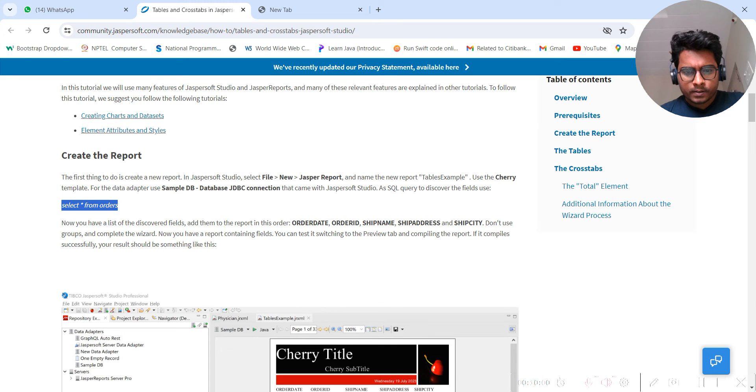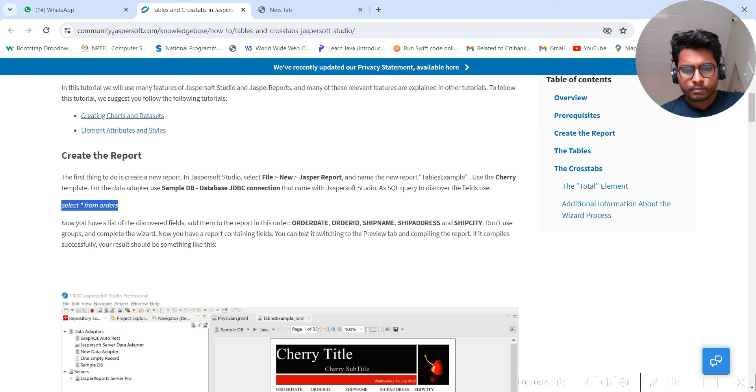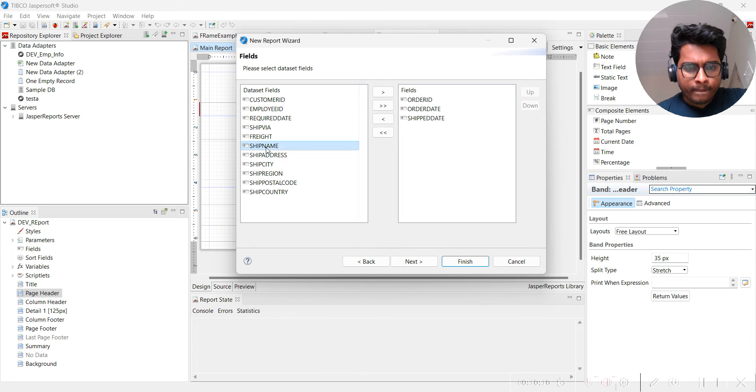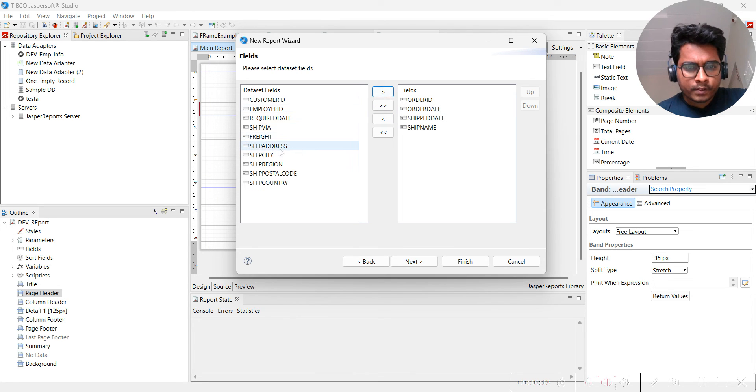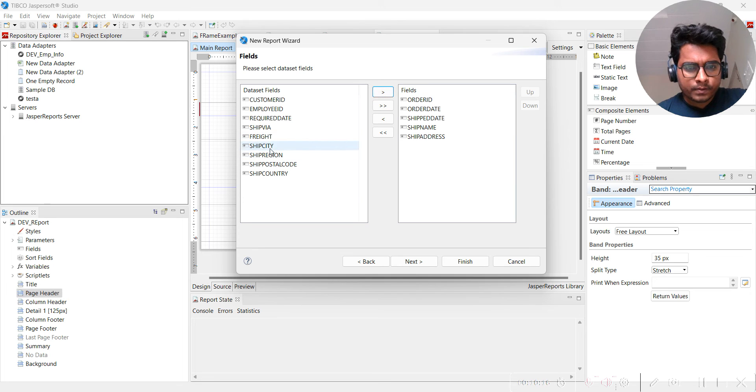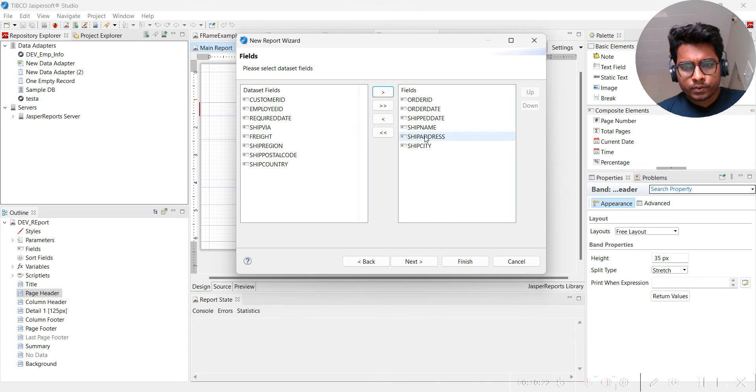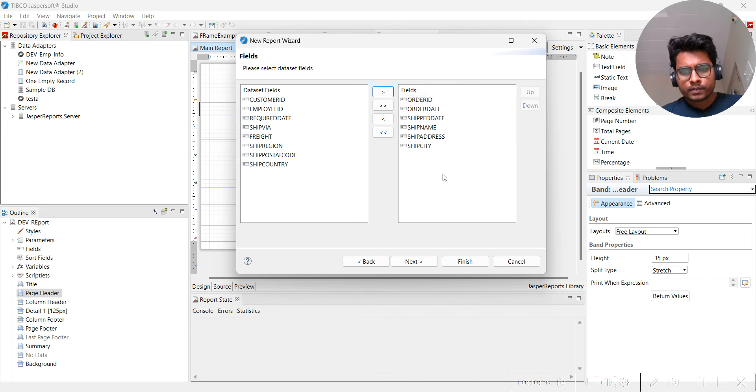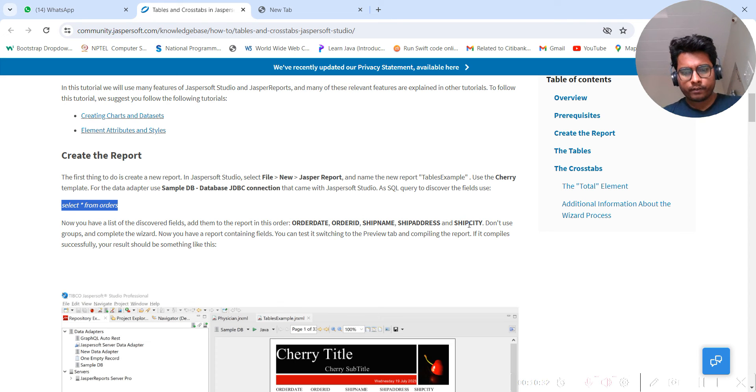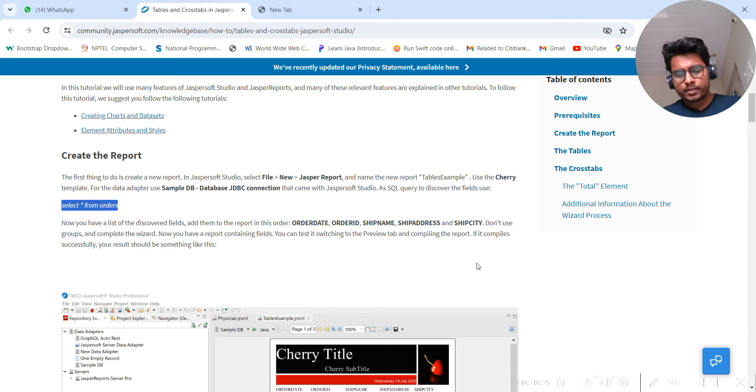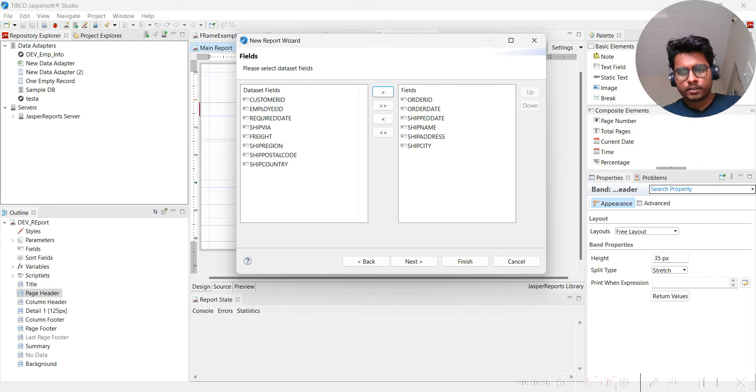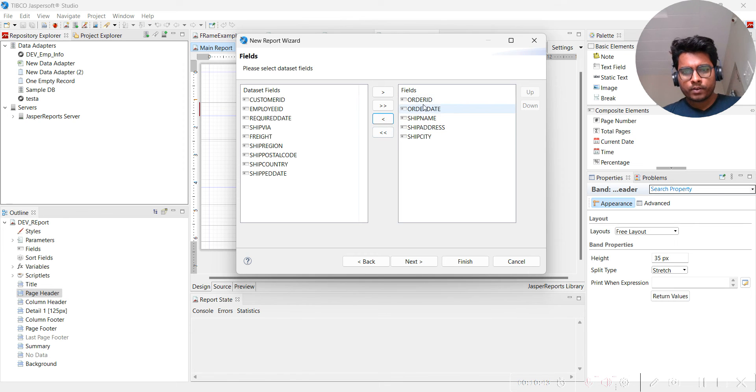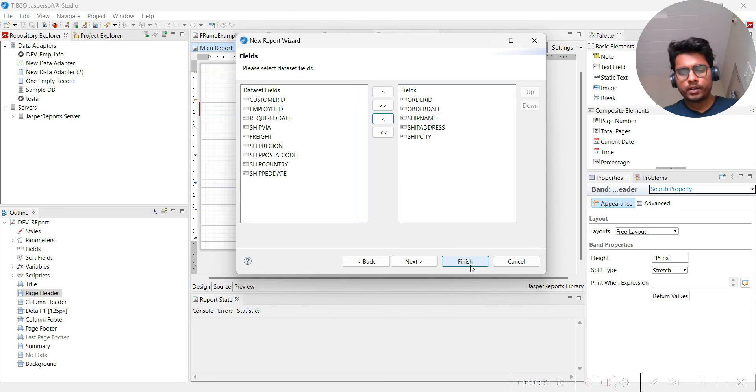Shipment name is also there. Shipment address, shipment city. So we have one, two, three, four, five, six fields. How many are there? One, two, three, four, five. Order date is there, shipment date is not there, so shipment date we can remove it like this. Now we have all the required fields.